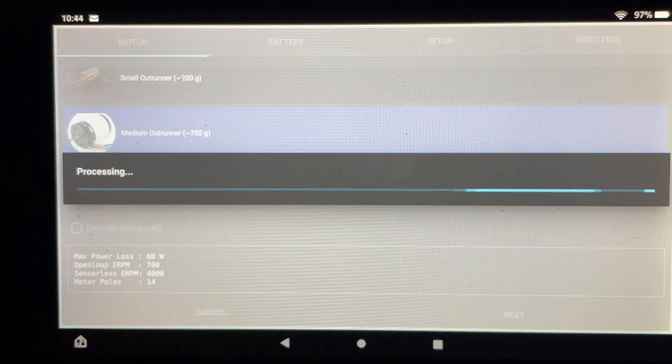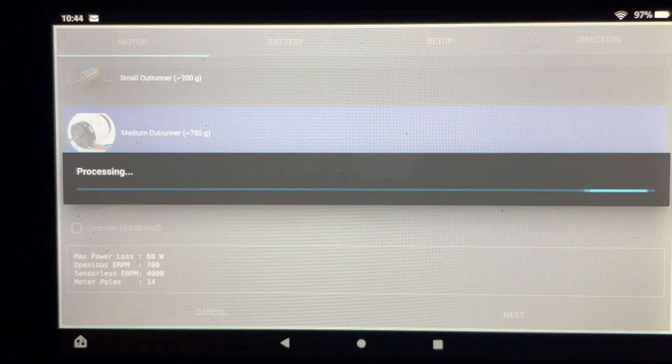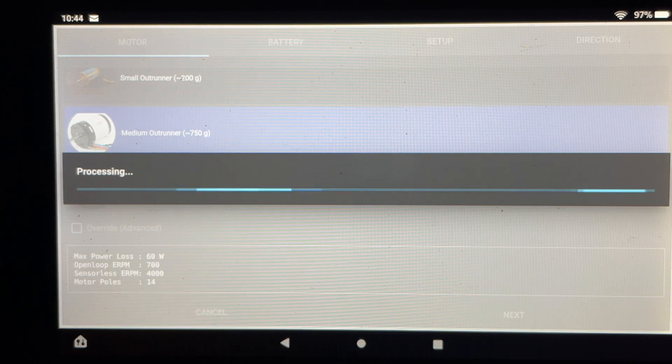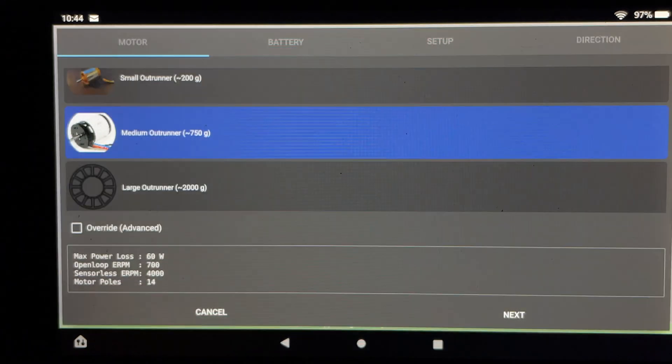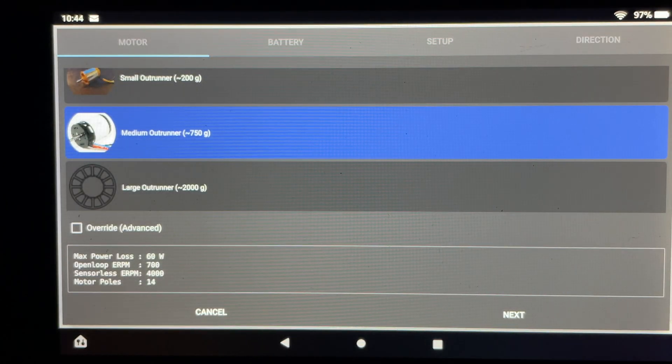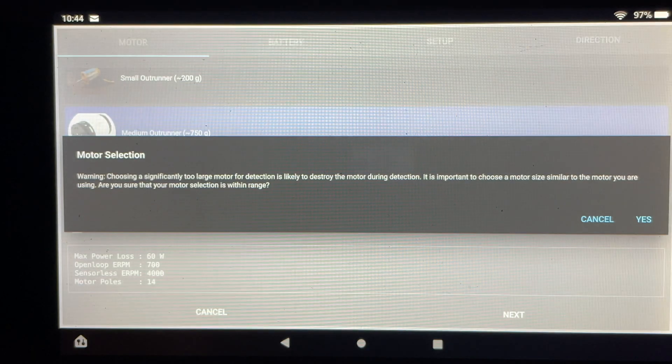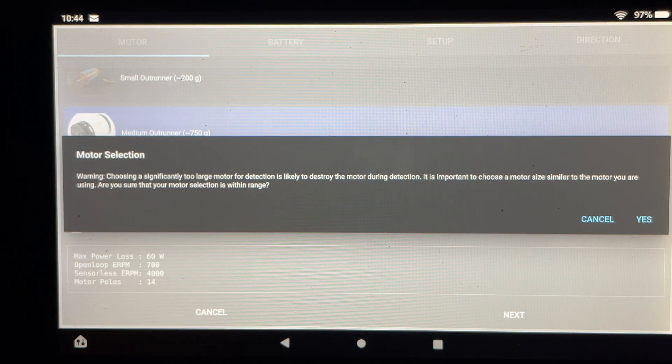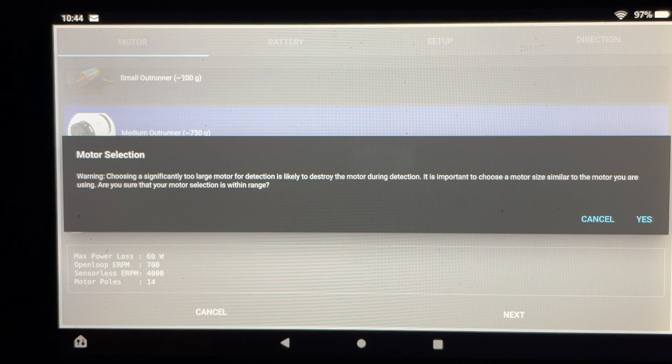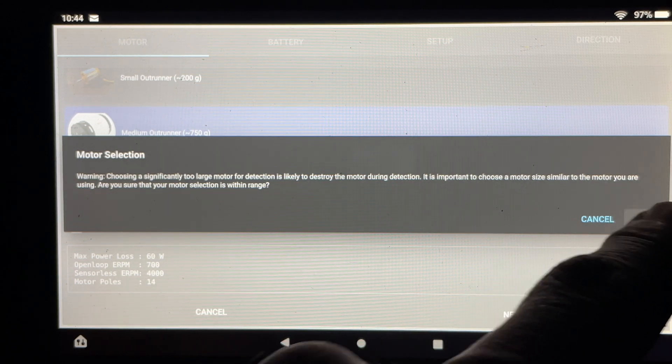The first step in the process is to program the motors. The first thing I'm going to do is just reset everything to defaults just to make sure we're starting with a clean slate. Since I'm using this VESC for an electric skateboard I'll be selecting the medium outrunner option. This warning here is just letting you know that there is a possibility if you select the wrong option that you could damage or ruin your motor.